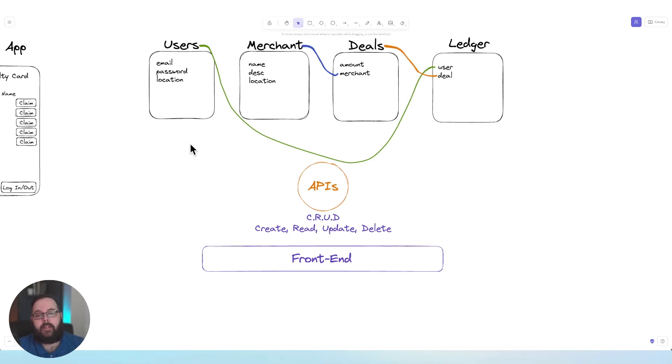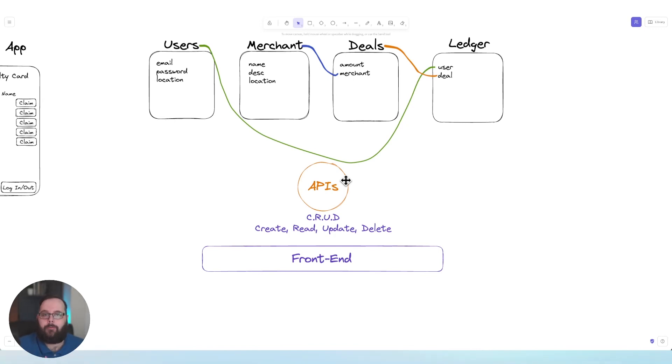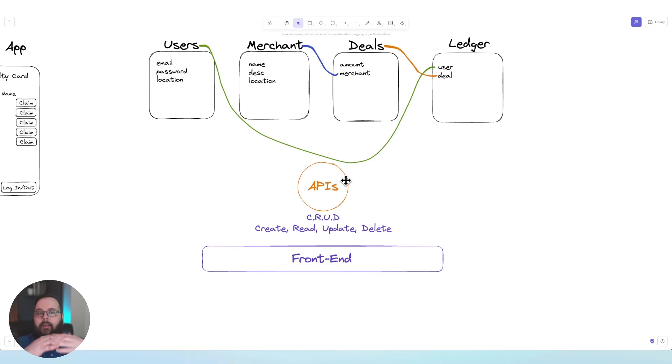Remember the database and APIs are part of the back end and then your front end is the actual user interface and user experience. The API is used to take data from your front end and send it to your back end and take data from your back end and send it to your front end.